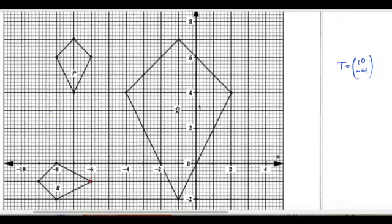It's quite easy to do this. We take the top point and go positive 10 in this direction: 1, 2, 3, 4, 5, 6, 7, 8, 9, 10. Then from there, minus 4 down: 1, 2, 3, 4. So the top of the object will be here, and now we can draw in the rest of the object. Please use rulers to do this. This here will be P prime.